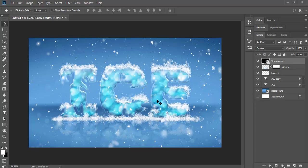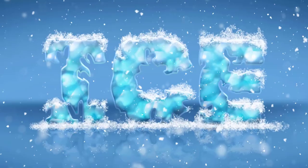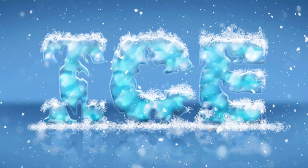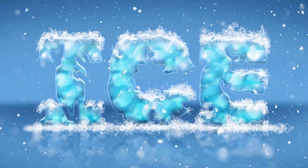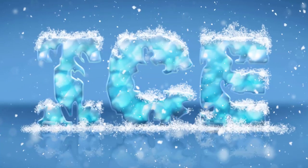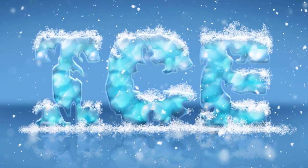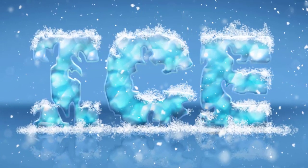Just check it out, our ice text effect is ready. For more tips and tutorials of Photoshop, stay connected to our channel. Bye.